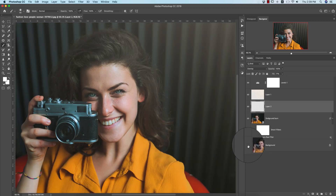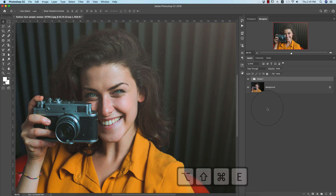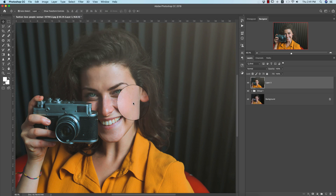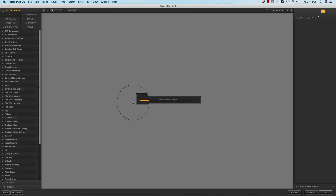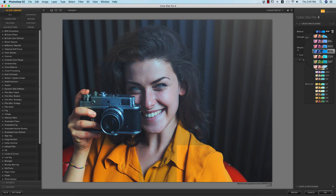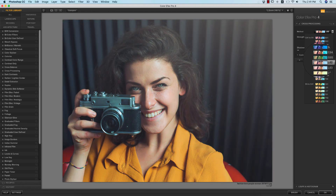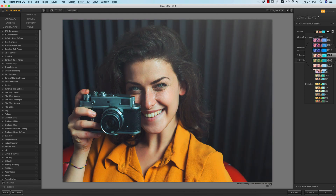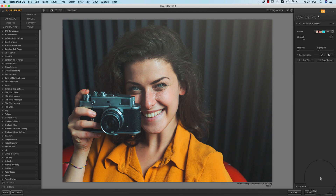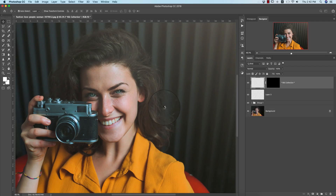Make a group and create a snapshot. Then go to Filter, Nick Collection, and Color Effects Pro — this is a plugin for Photoshop. If you want the download link, check my description. I'm using the Cross Processing effect. Method C04 works well here. You can decrease the strength percentage as needed. Hit OK and it will process the final output.